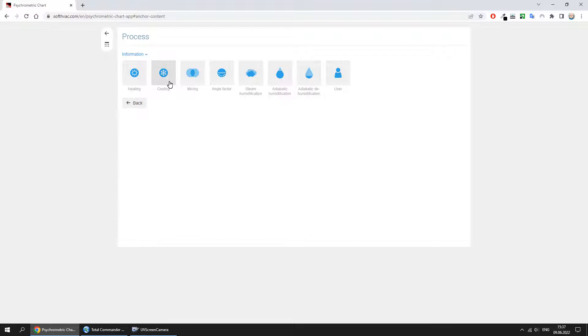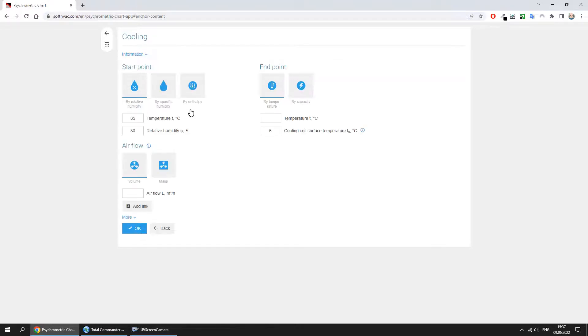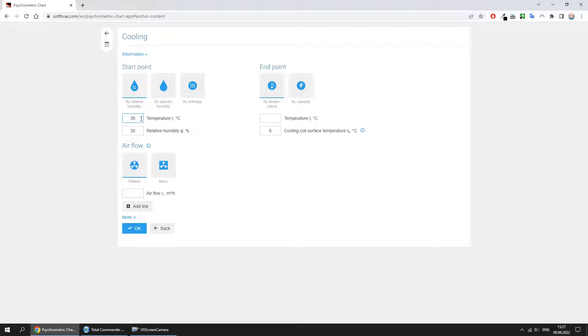Let's add the cooling process. Here we enter the start point data, namely temperature before cooling, relative humidity, specific humidity, and enthalpy, and airflow.